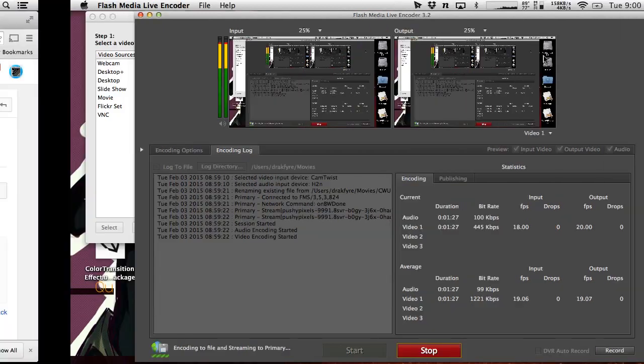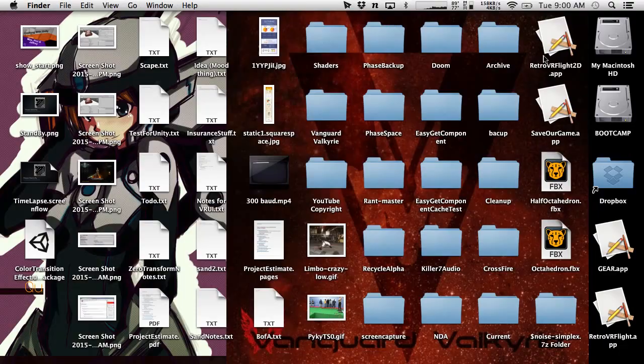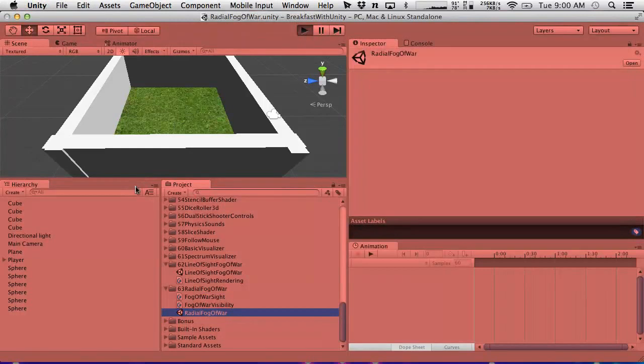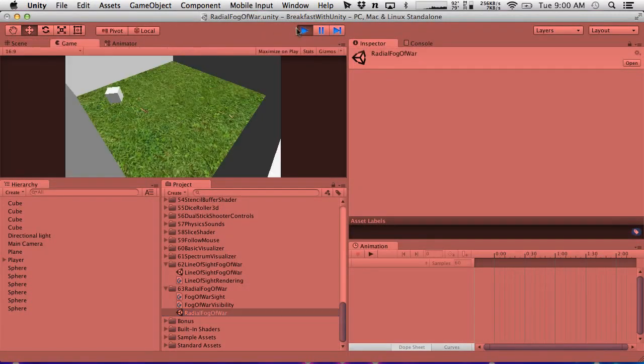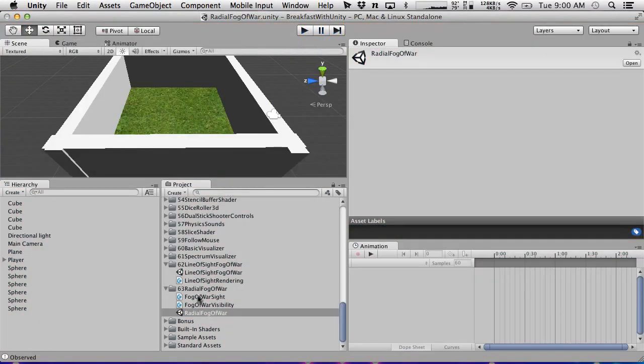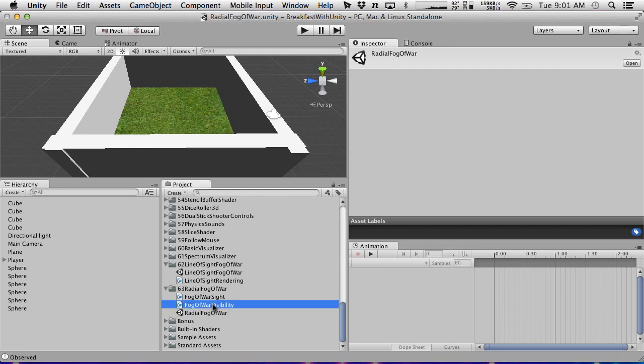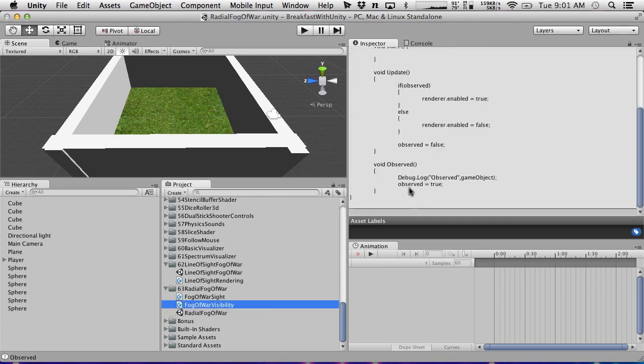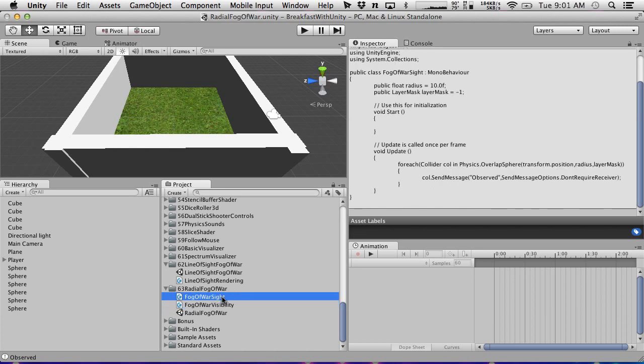We handled the ability for units to see other units. We have two scripts involved in this. We have Fog of War Sight and Fog of War Visibility. Fog of War Visibility goes on anything that you want to disappear when you can't see it, and Fog of War Sight goes on anything that you want to be able to see objects. This will work for multiple objects. We don't have a really good test case in this scene, but maybe I'll make one to prove it later, but the way it works is very simple.